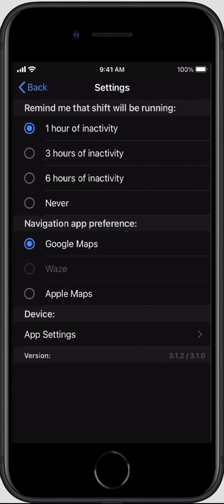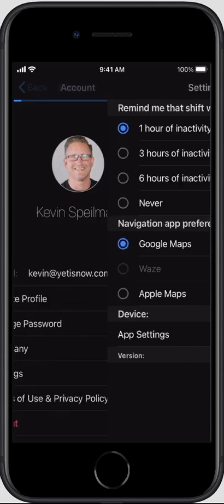Settings include reminder settings for periods of inactivity, which is useful for reminding you to end your shift after a long shift. Navigation app preferences will allow you to choose from one of three navigation apps if they are installed on your device.